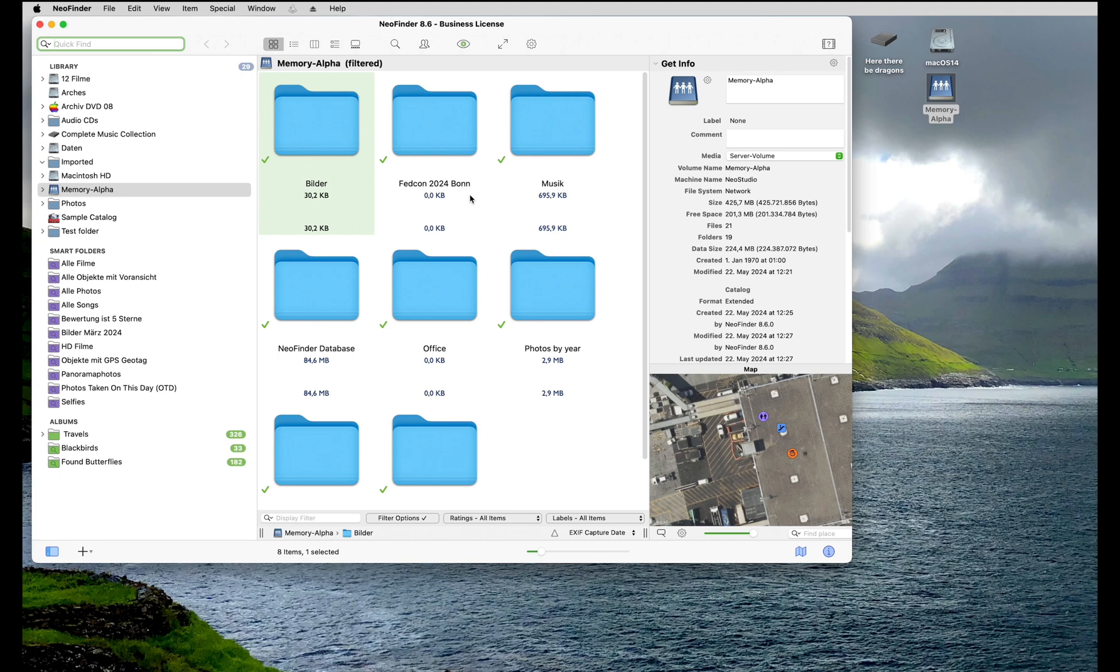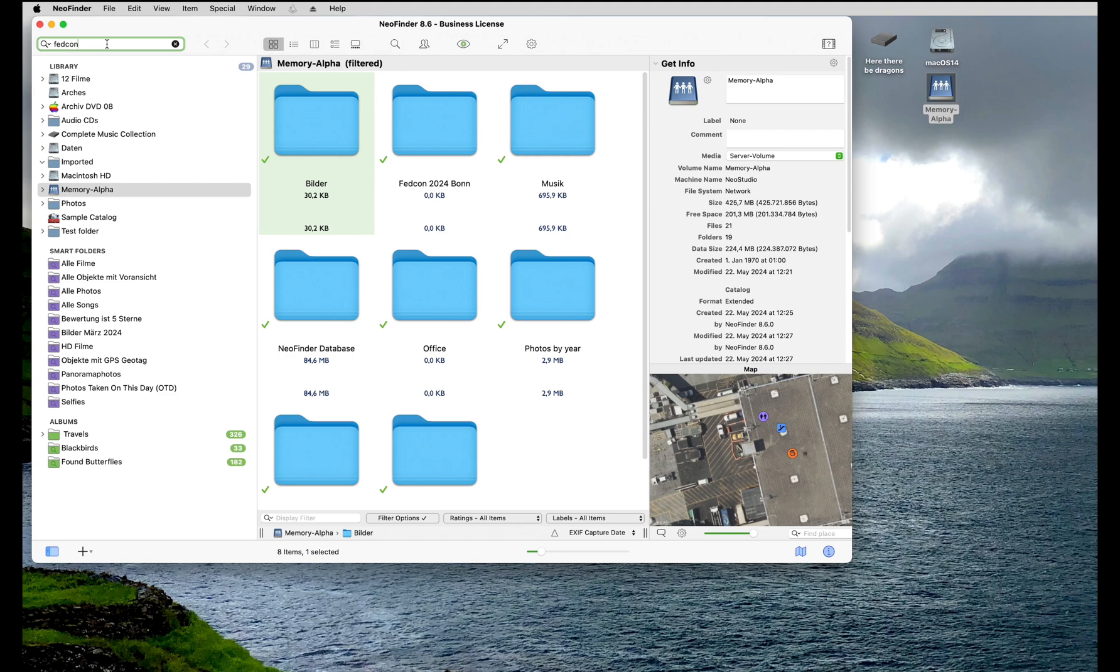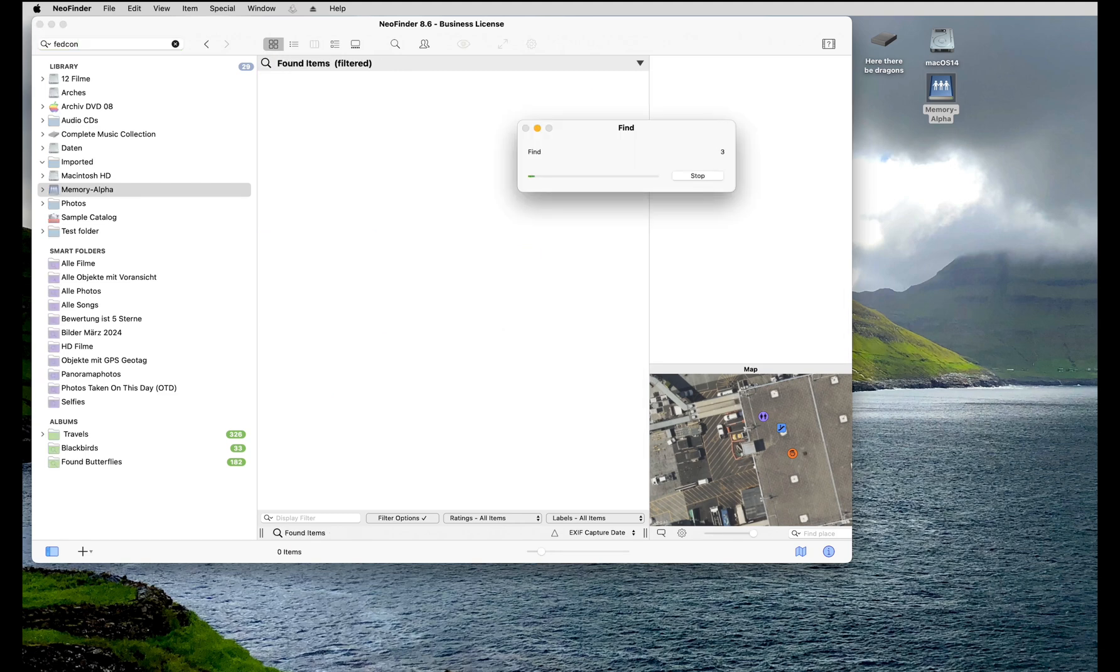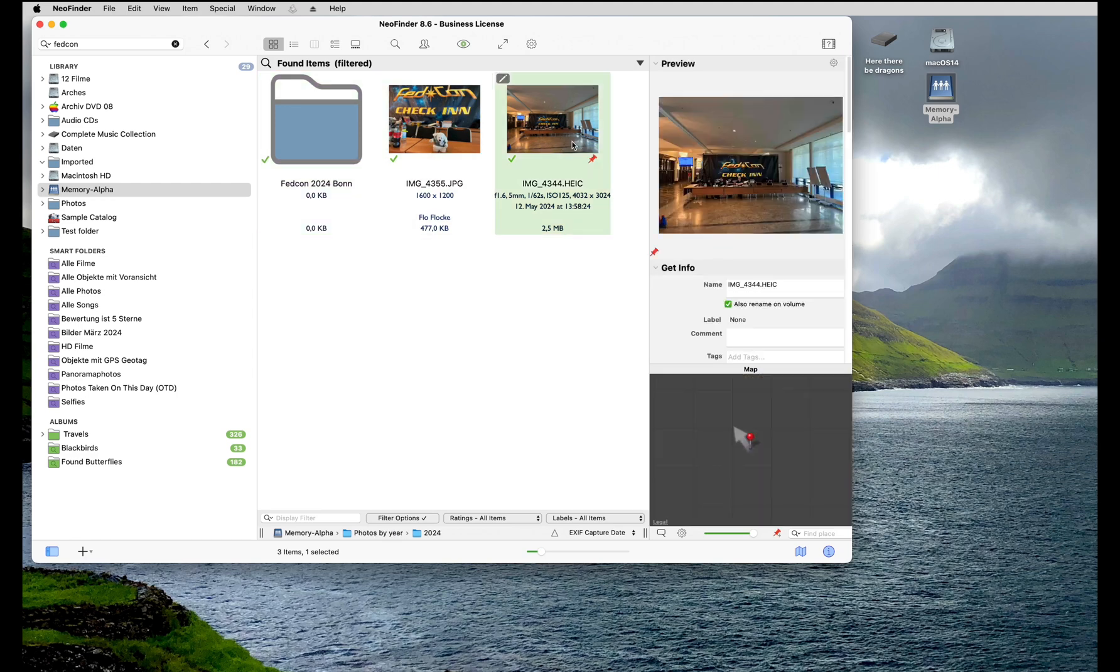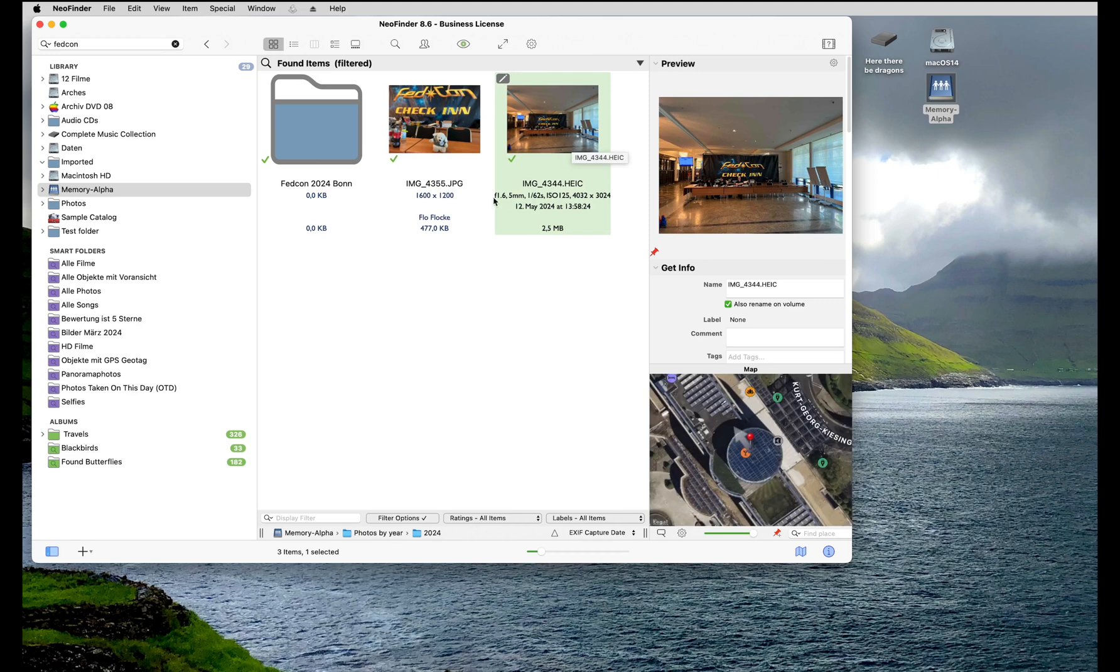That was it. Now you can search. Type the term into QuickFind for a global search in everything that NeoFinder knows. And yes, here is the folder, of course. Oh, and there are even two photos with totally different file names, but they do contain the search term as a description. Wow, very nice indeed.